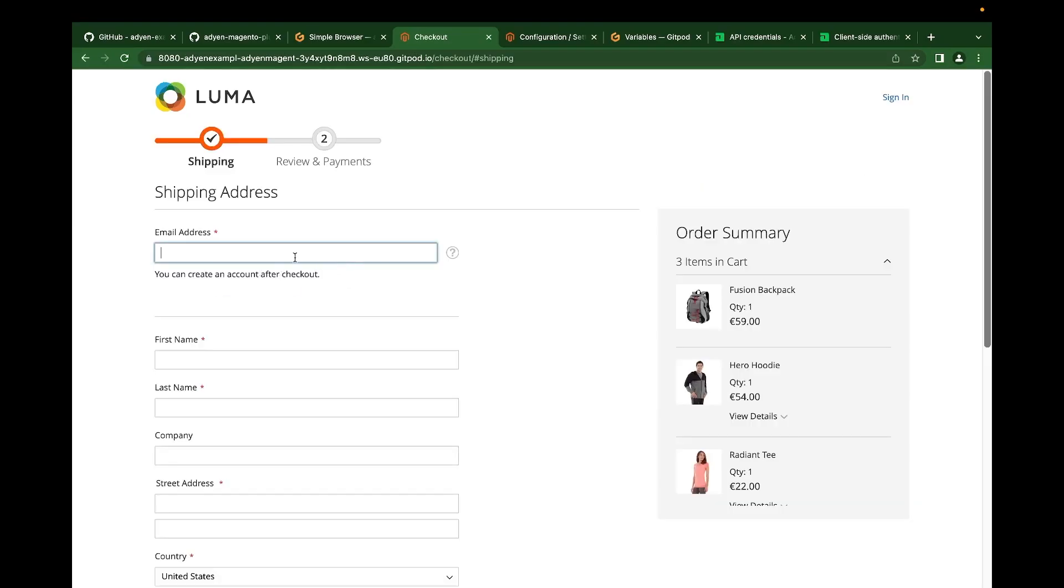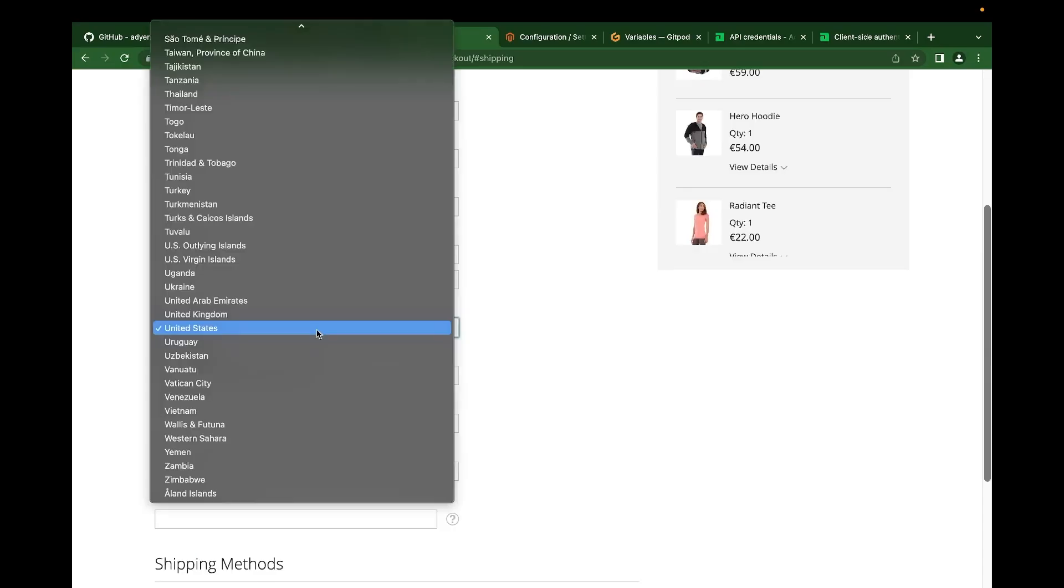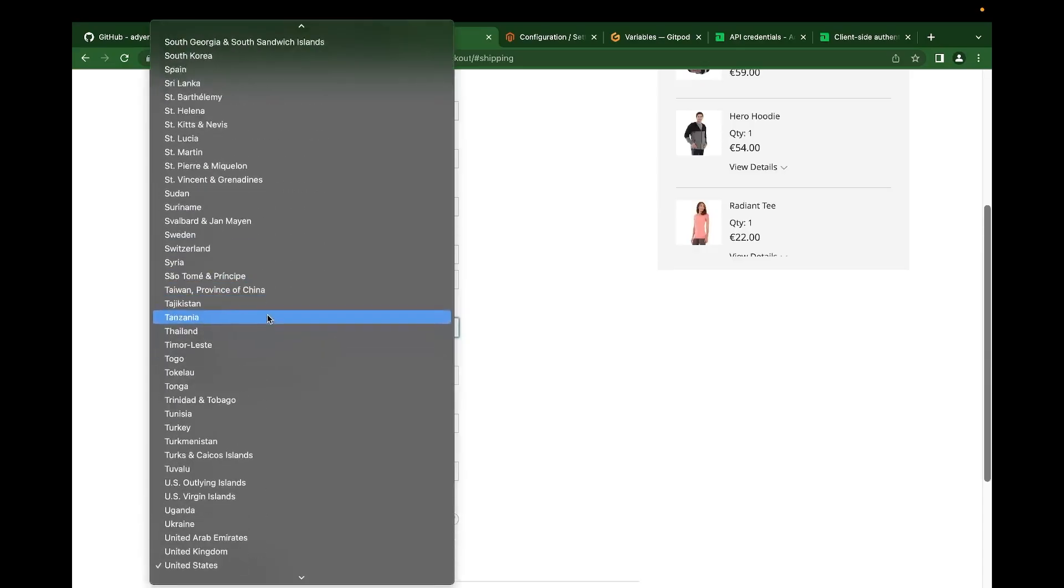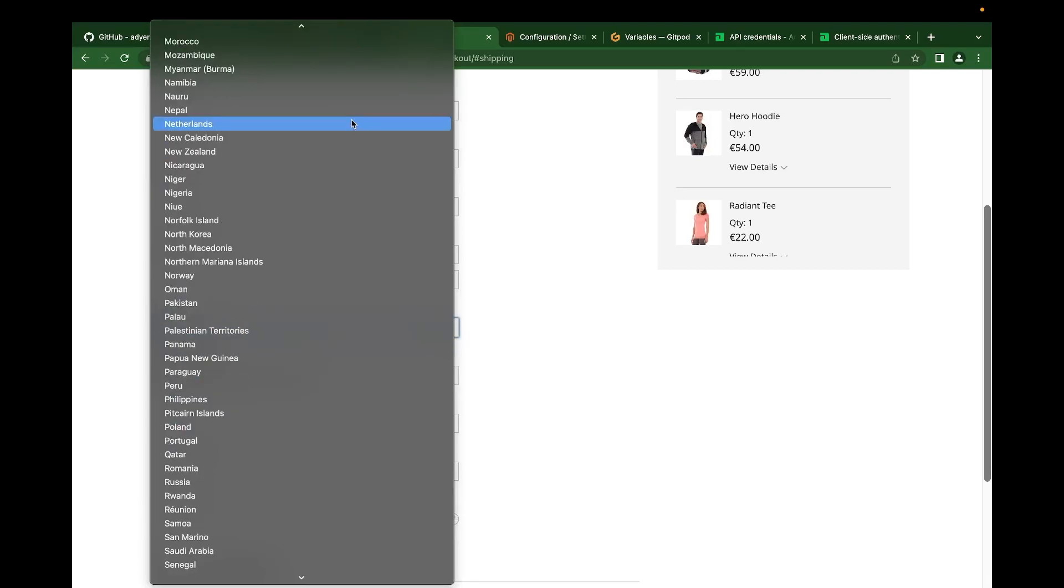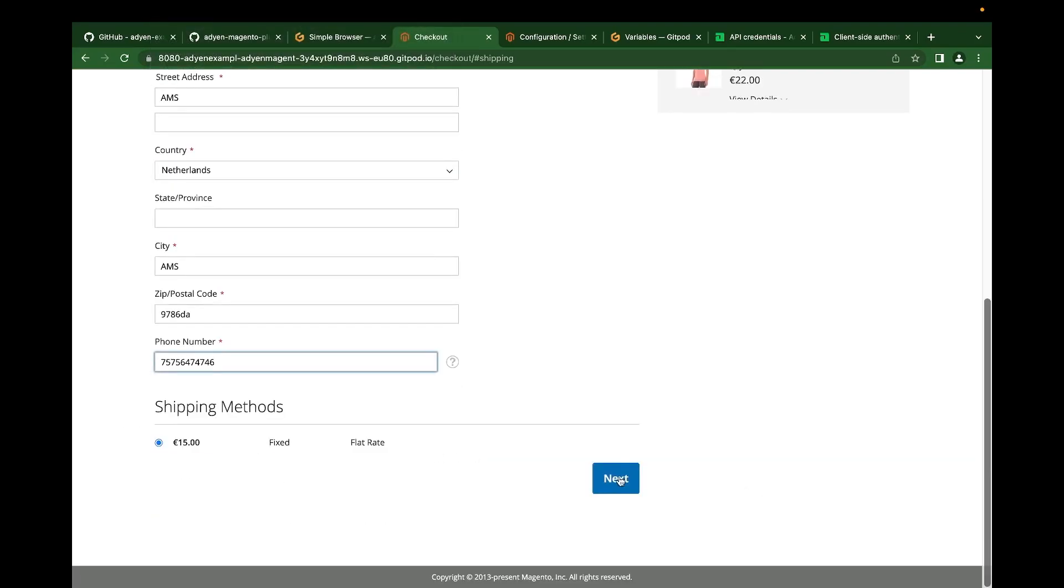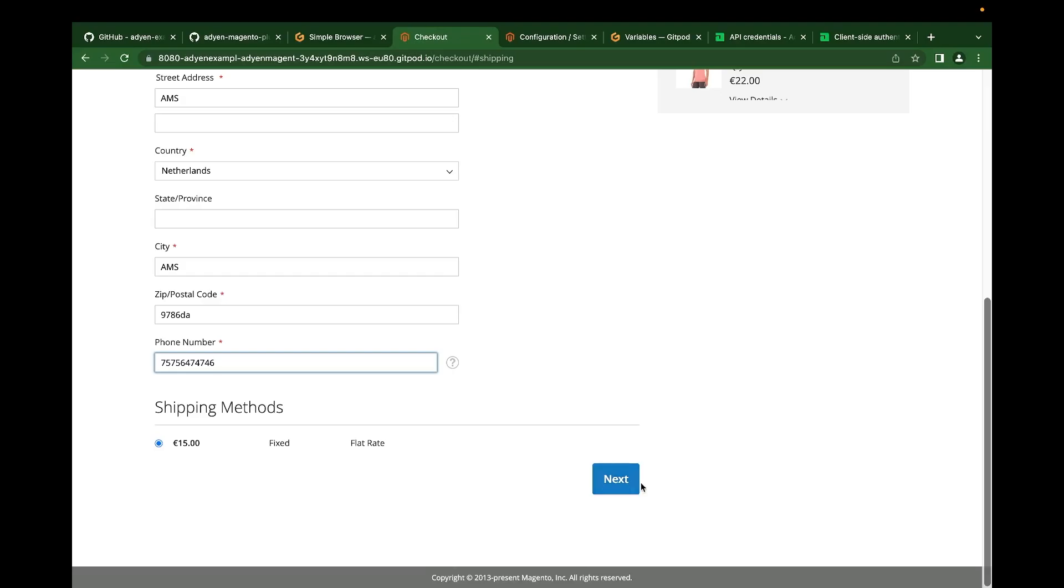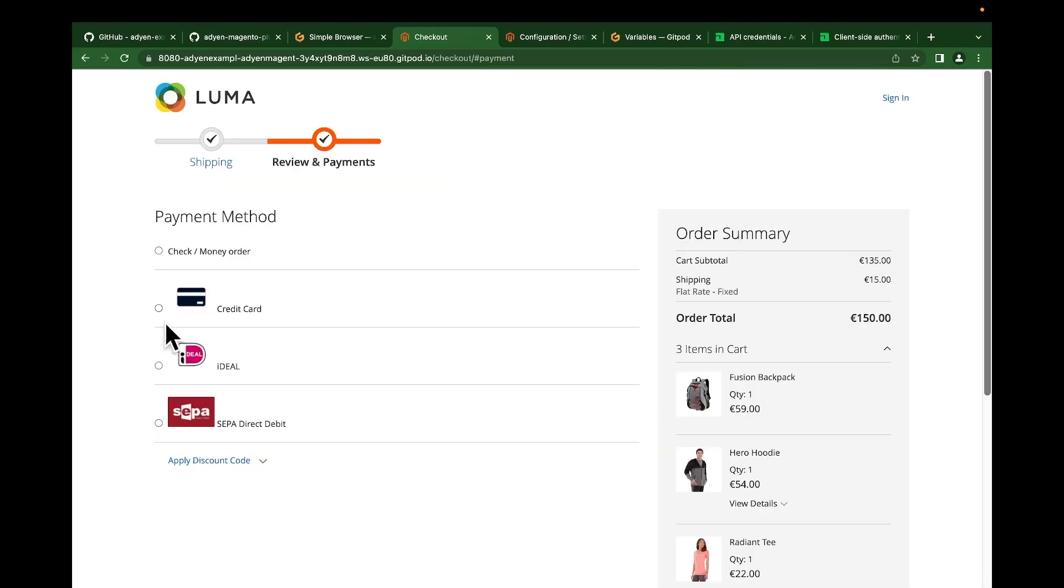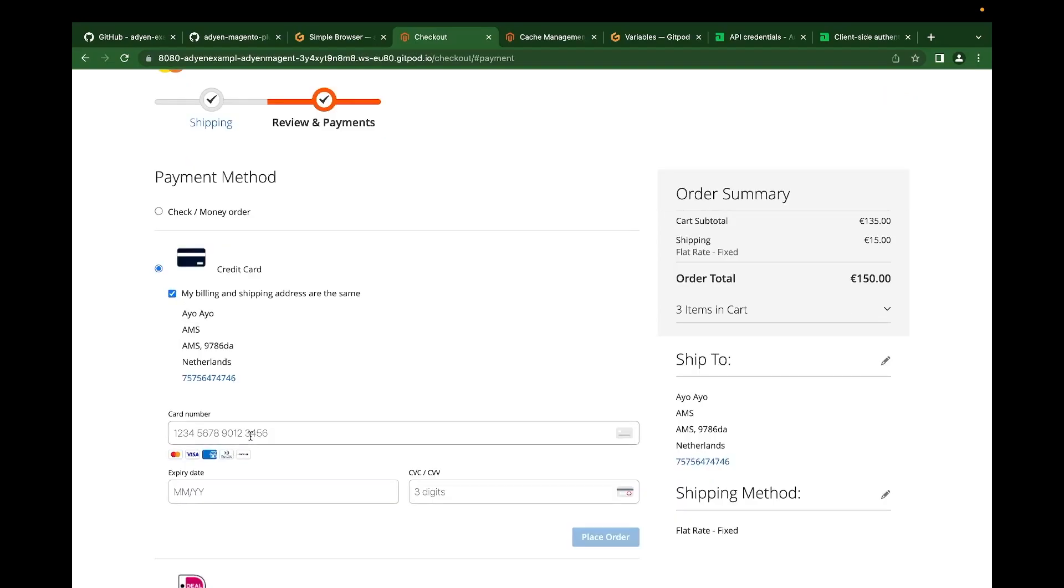We can populate this form with some random data just to get our payments on the way. I'm just going to select Netherlands. These are just random data. We click on next after filling the form. Now we have the agent payments method displayed. We can now see the card component.